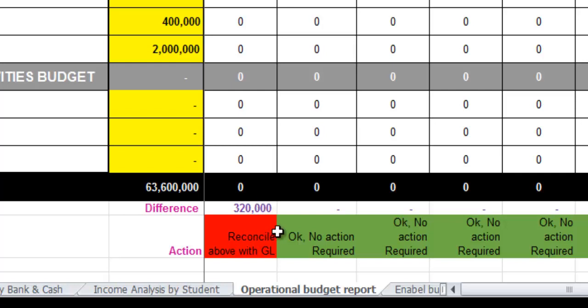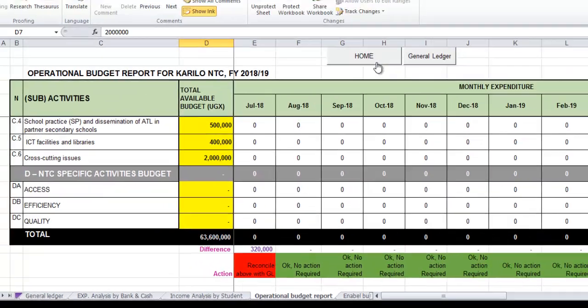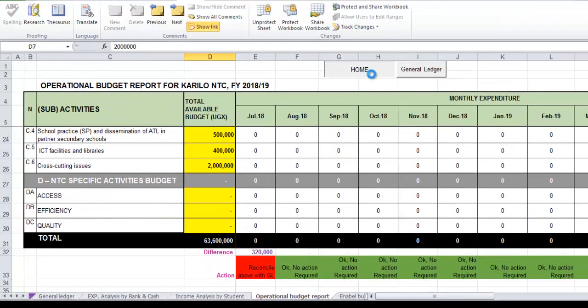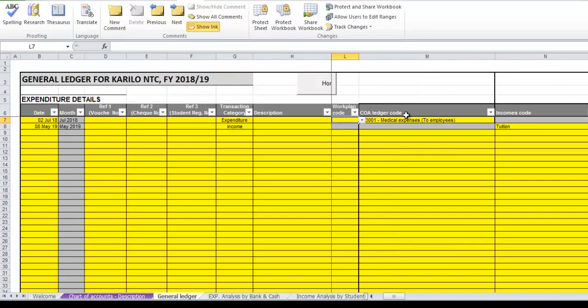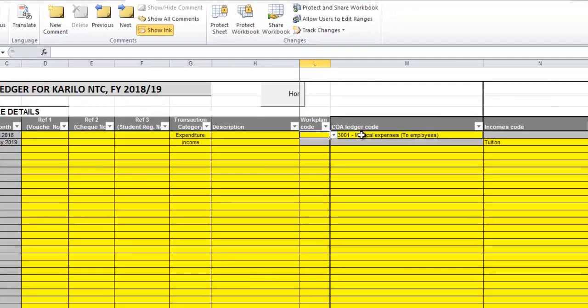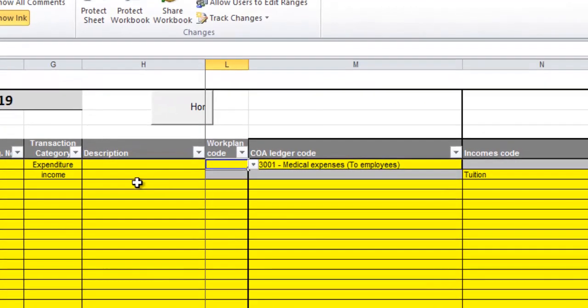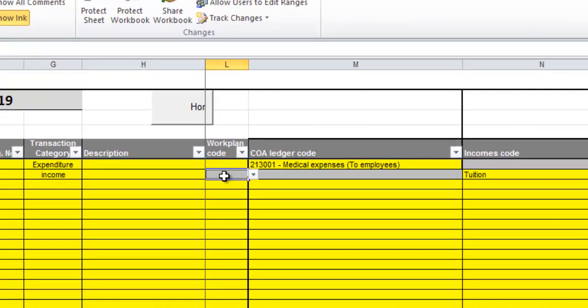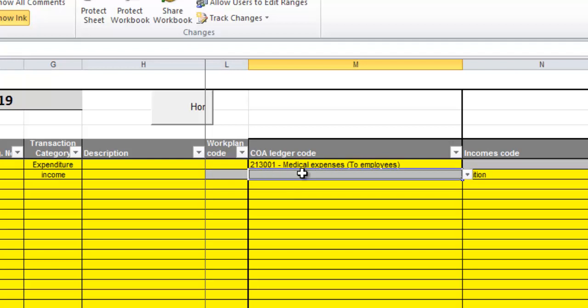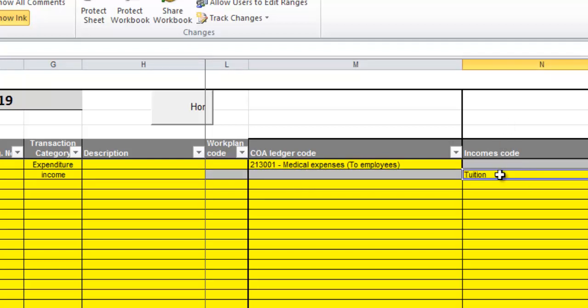So whenever you're working with the general ledger, sometimes you might forget the work plan code or the chart of account ledger code - that will cause errors, there will be imbalance in your figures. Also, if this is an income category, then you're supposed to feed the income code, whereas expenditure you're supposed to fill the work plan code and the chart of account ledger code. That's how you'll be tracking the errors in your coding.